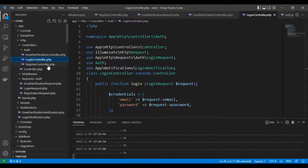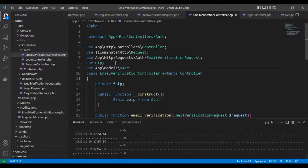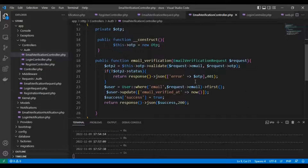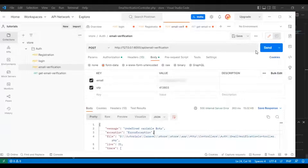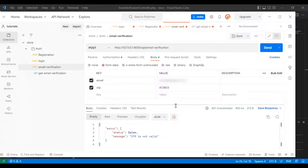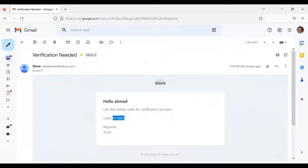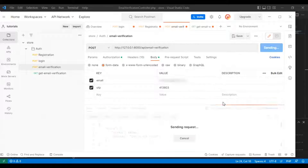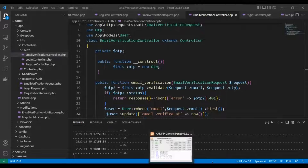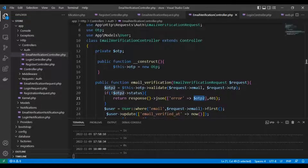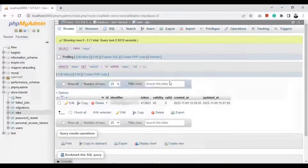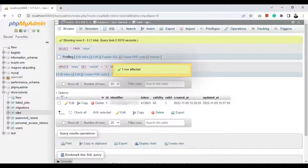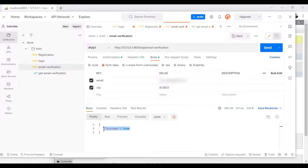We are testing it. We need to add the user model here and this will make it OTP. Let's make a test again. Now it's false — because we have used this code before while testing the first time, so it gives us an error. Here, we are fixing the issue. From the database, we can make valid equal one so we can test it again. Now it's true — success true. The email should be verified by now.